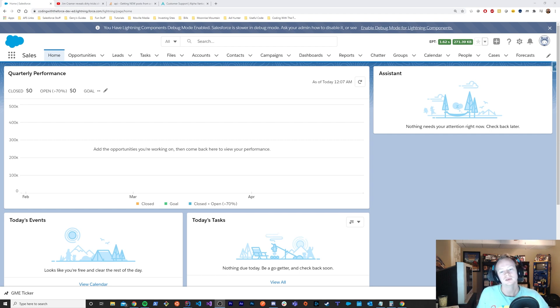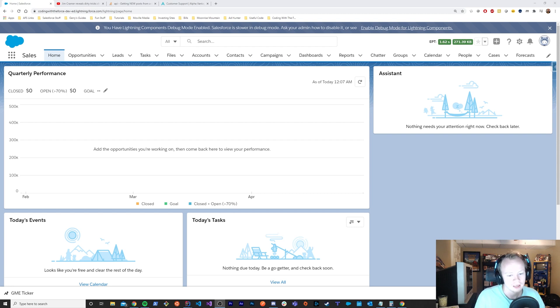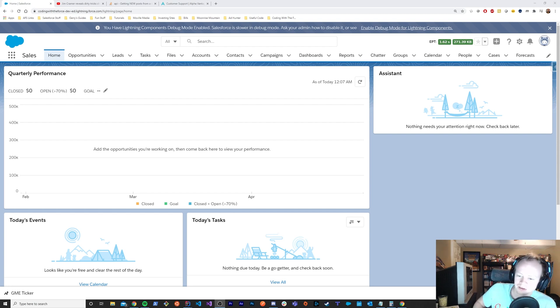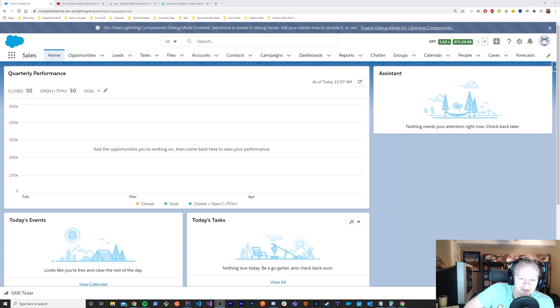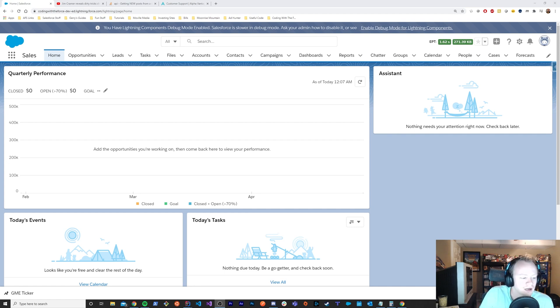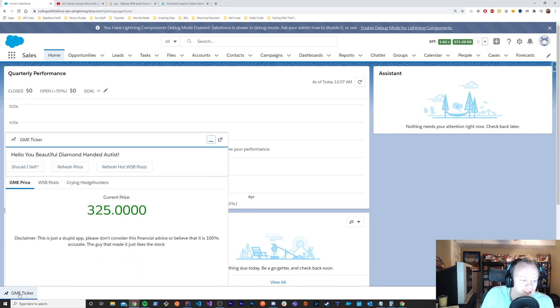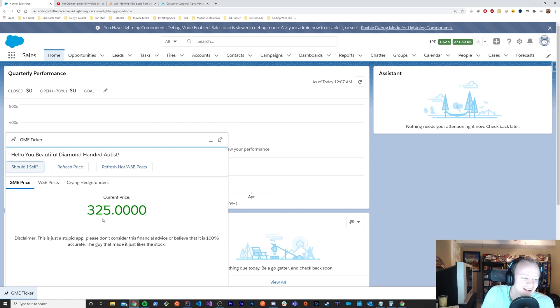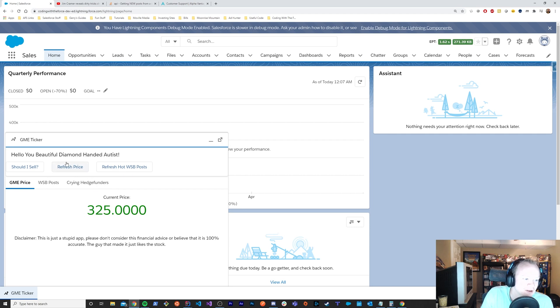So I built something so you never have to leave Salesforce and neither do your salespeople or anybody else that's interested in it. You can just sit in your Salesforce org doing your work all day and not be as worried about leaving your org. So I made this beautiful GME ticker that you can put into your utility bar that actually goes out and grabs the current price of the stock. And you can refresh the price of that stock whenever you want.